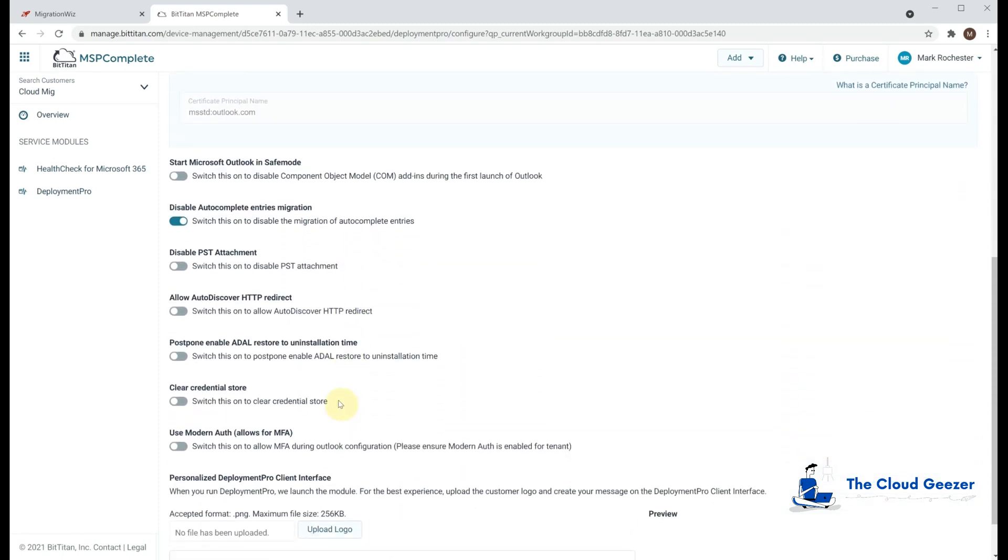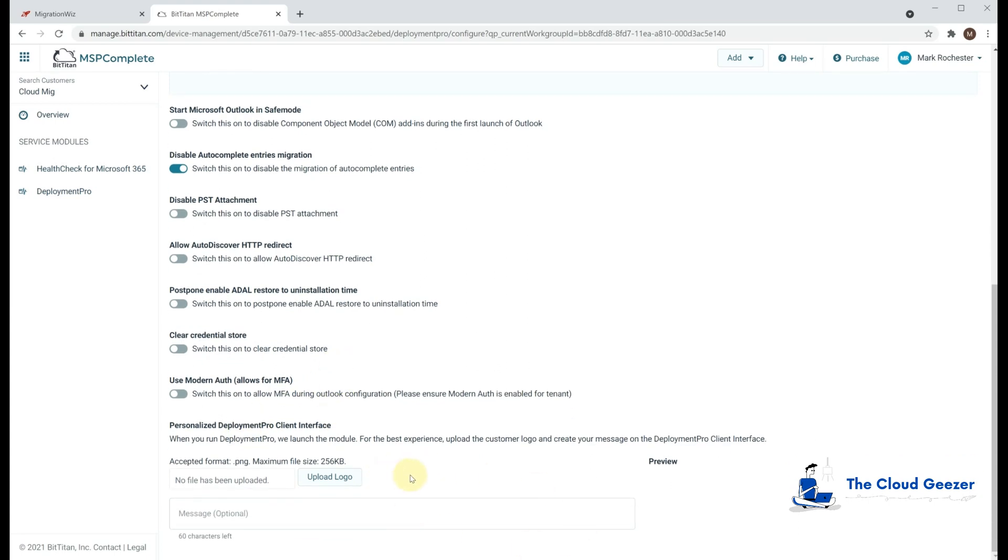There's plenty of options about how this cutover will actually work. You can upload a logo to see what the Deployment Pro picture looks like when it comes up for the users, when it does present itself and start prompting for a password. You can put a company logo there. Just for reference, it is a PNG file with a 256k maximum. The resolution size you want to put on that is 800 by 200.